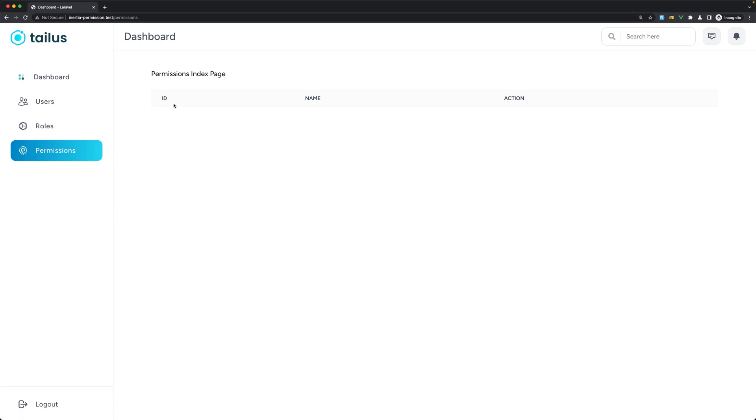Right now we don't have any permission yet, but let's first add a link here and create a new permission.